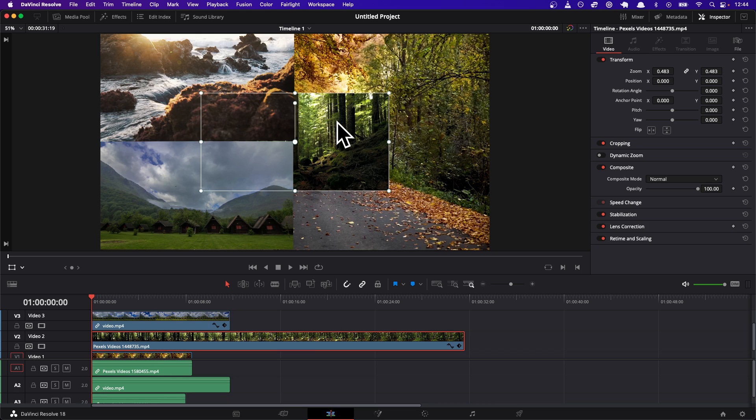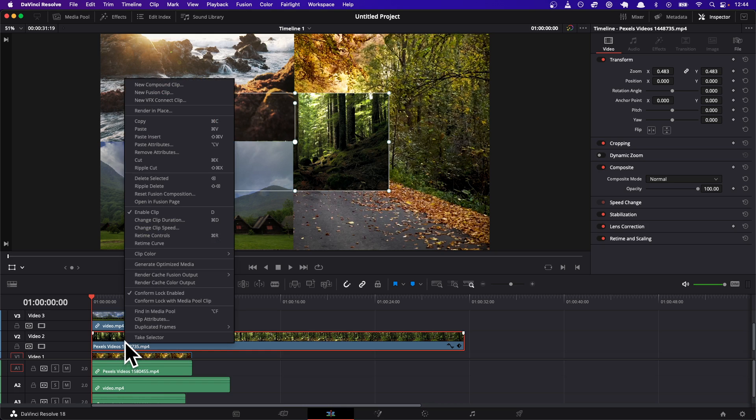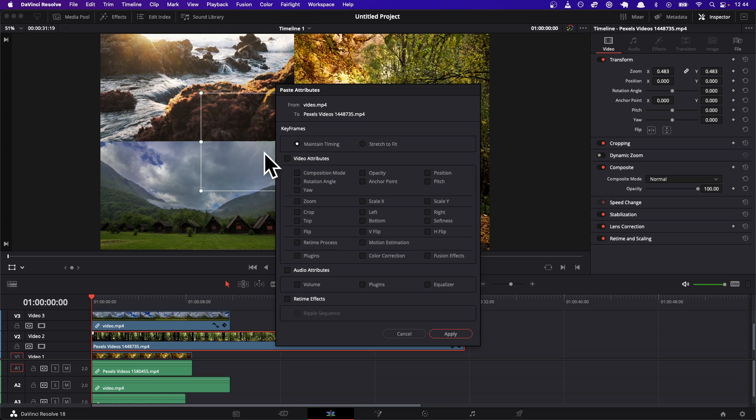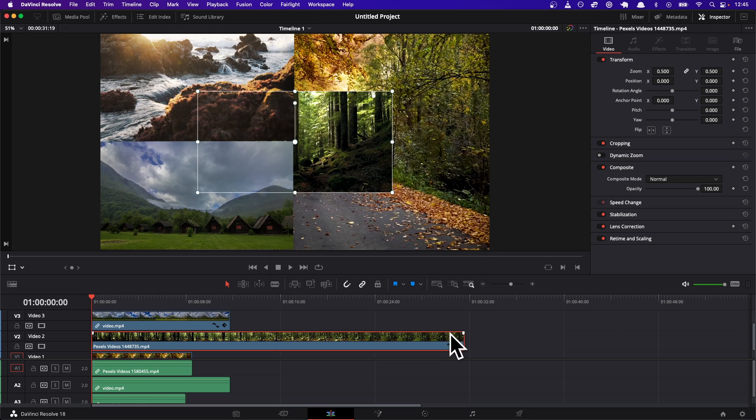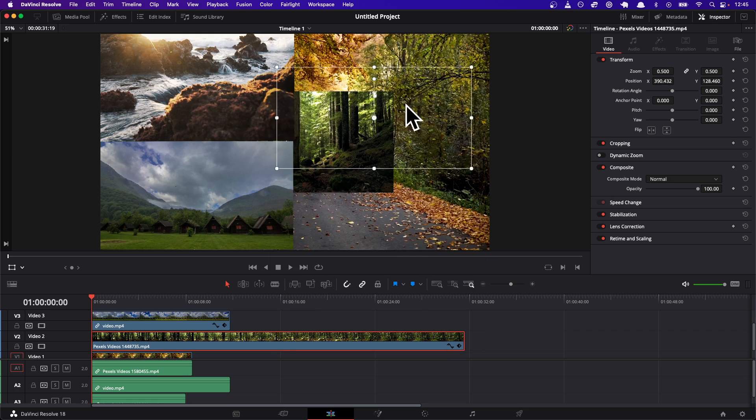Let's say we were dealing with video two. Now I want to paste the attributes. If you click video two and you right-click or double-click if you have a touchpad, and you do paste attributes, you can say okay, I want just the zoom scale. So I'm just gonna apply it. Now it has the same zoom and scale as the other videos.